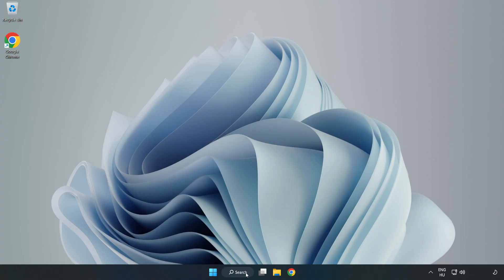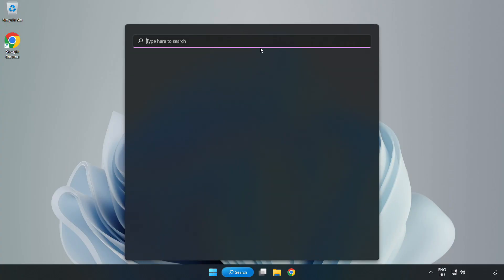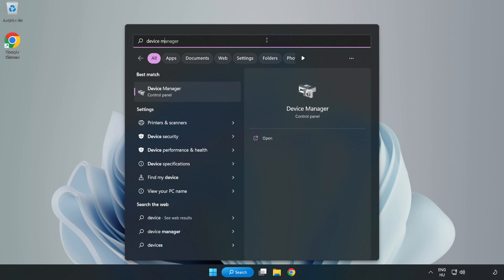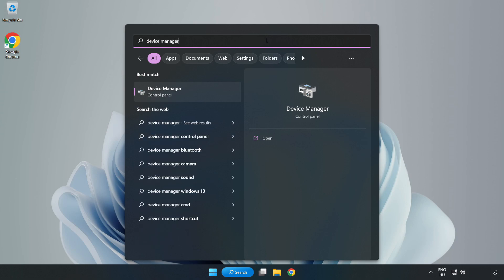Click Search Bar and type Device Manager. Open Device Manager.